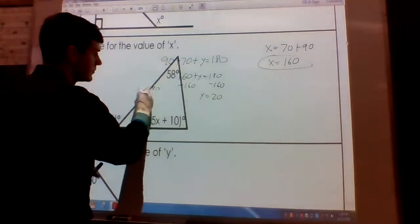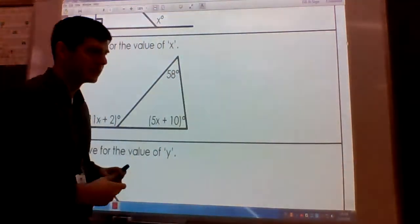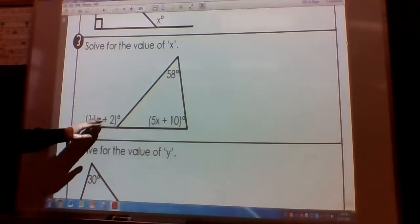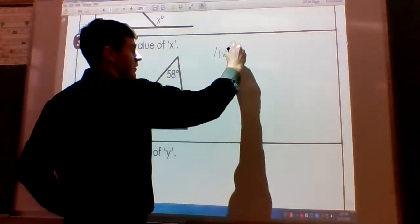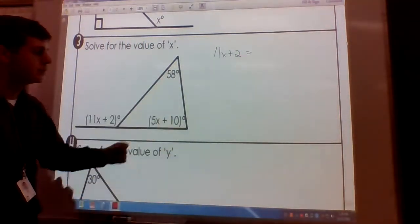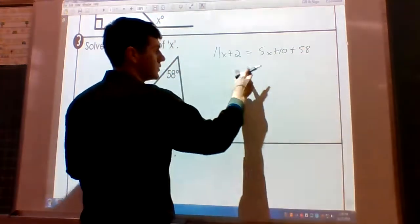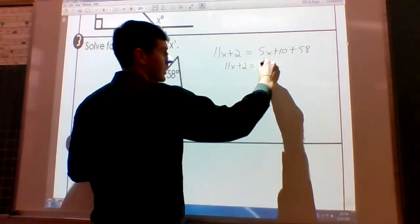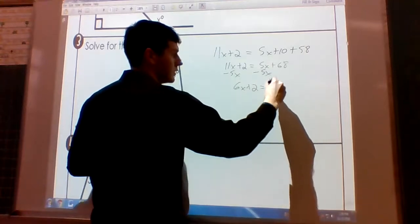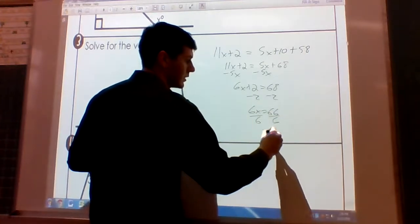Number three. Our exterior angle here is 11X plus 2. The measure of the exterior angle equals the measure of the two interior angles added together: 5X plus 10 plus 58. So 11X plus 2 equals 5X plus 68. Subtract 5X from both sides: 6X plus 2 equals 68. Subtract 2: 6X equals 66. Divide both sides by 6 and we get X equals 11.